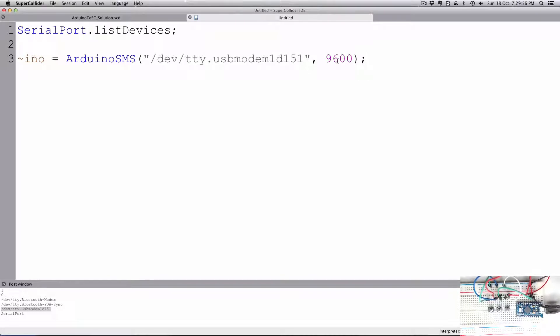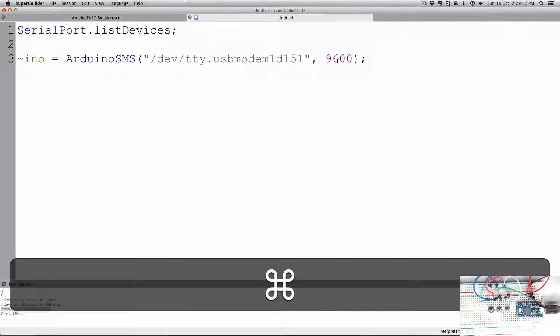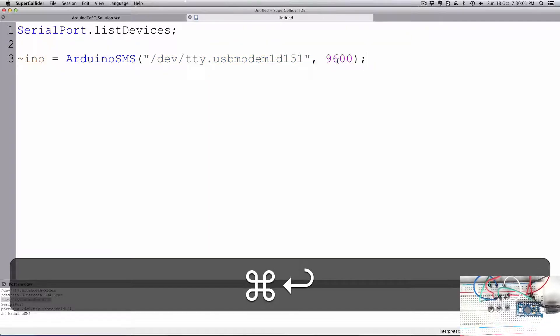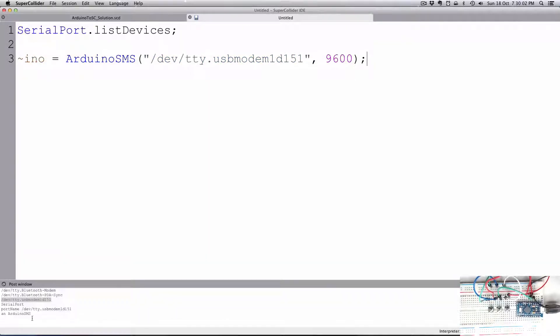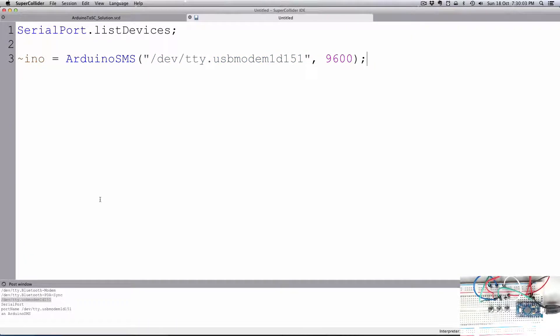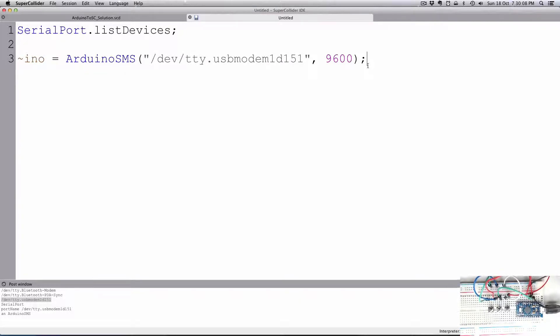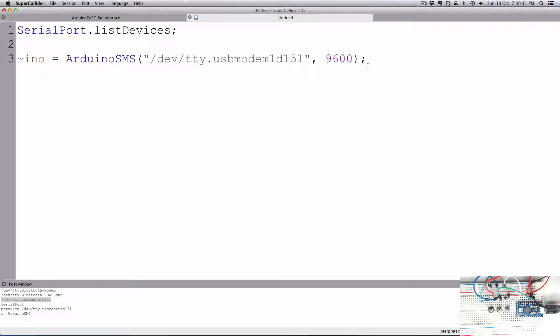Once I evaluate that, you see here we have an ArduinoSMS. So that's coming in now, and it opens up the serial port, and it's reading the communication coming in from my Arduino board.